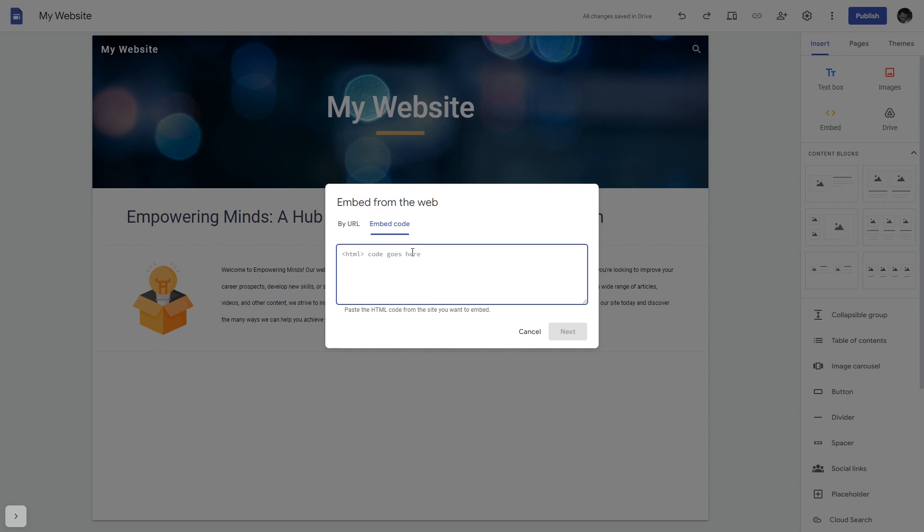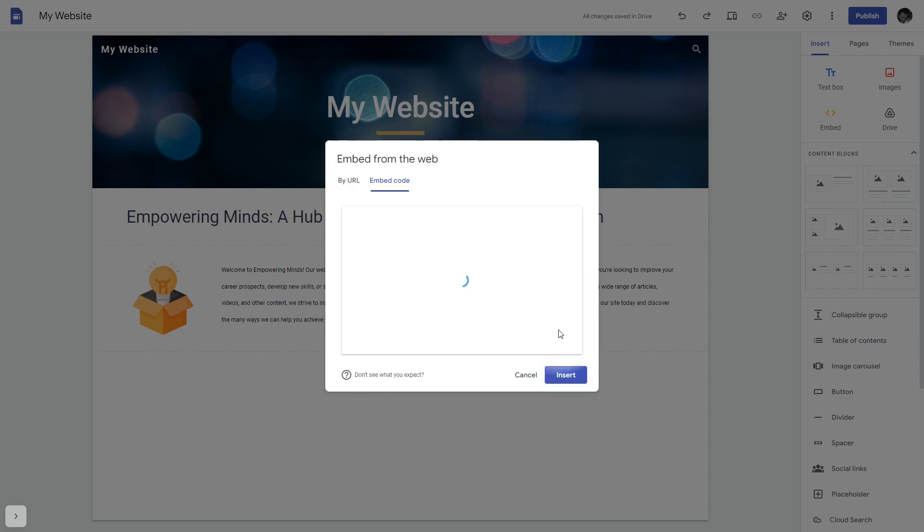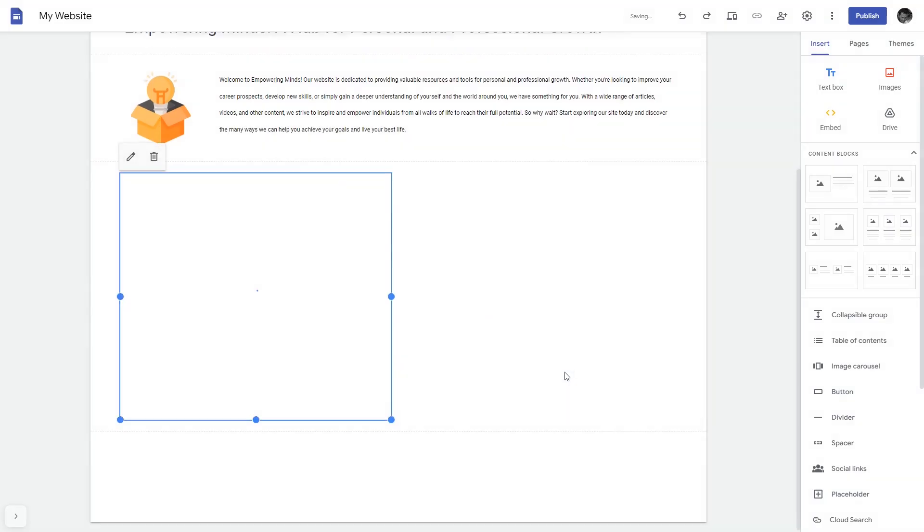Here, simply add the widget code that you copied before. Click on the Next button and then on Insert, and that's it.